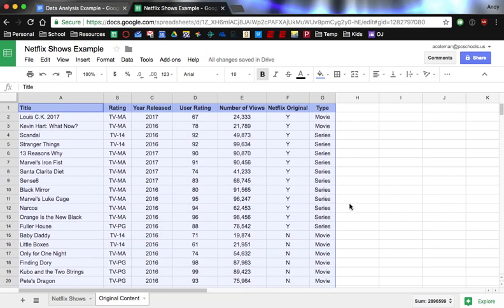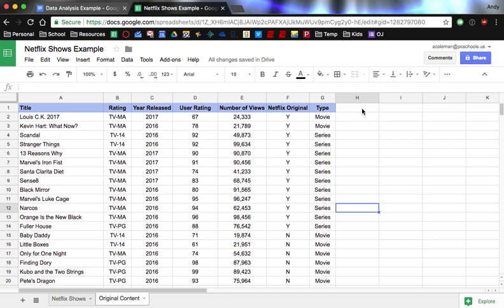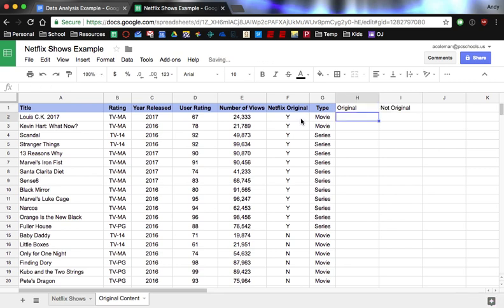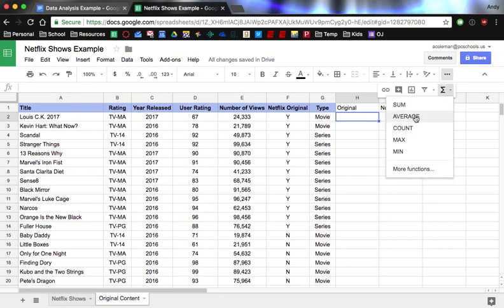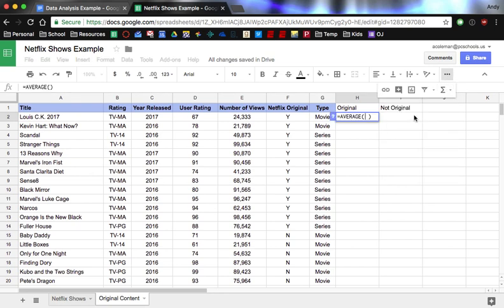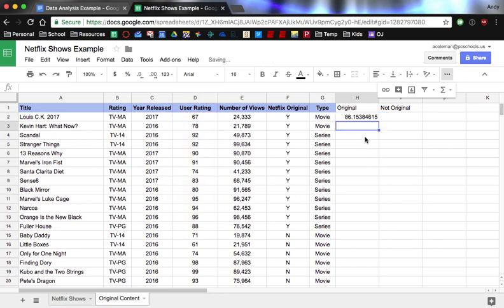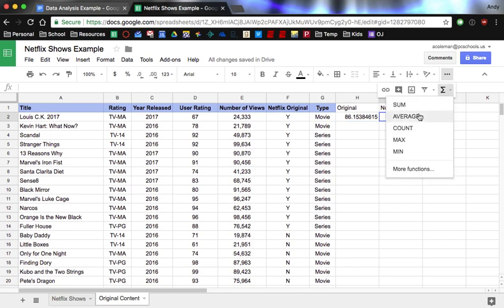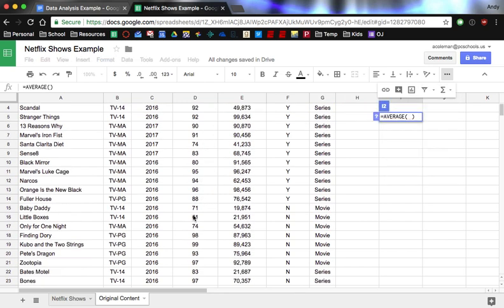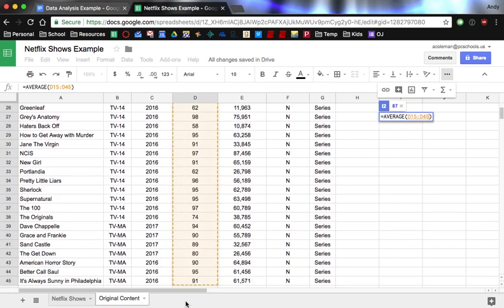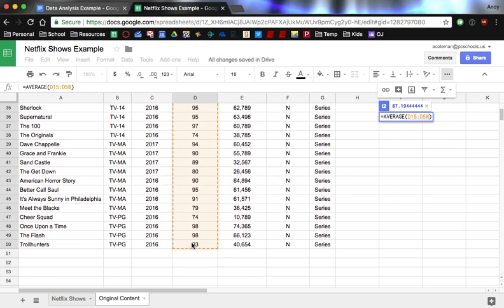Because they're in order now, we can find the average using a function very easily. So what I'm going to do is I'm going to say, so original and then not original. The function for, you can find it over here in your sigma, right? We can say average. And then what we want to do is only highlight the user ratings for these yeses. So I'm going to click and drag down to Fuller House, and then I'm going to hit enter. Okay. So now I'm going to find the average for the noes. So I've got to scroll down a little bit. So I'm going to start with Baby Daddy and go all the way down here to Troll Hunters, and then enter.